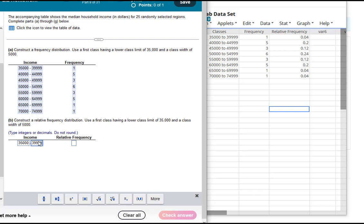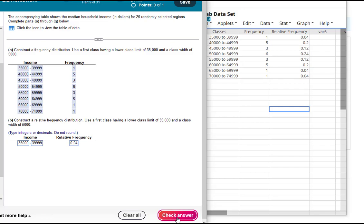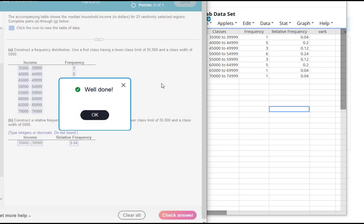So the first class and then the relative frequency. Notice it says integer or decimals. You just take whatever is there. In this case they all basically look like decimals and you just go to however much is rounded from your table here.